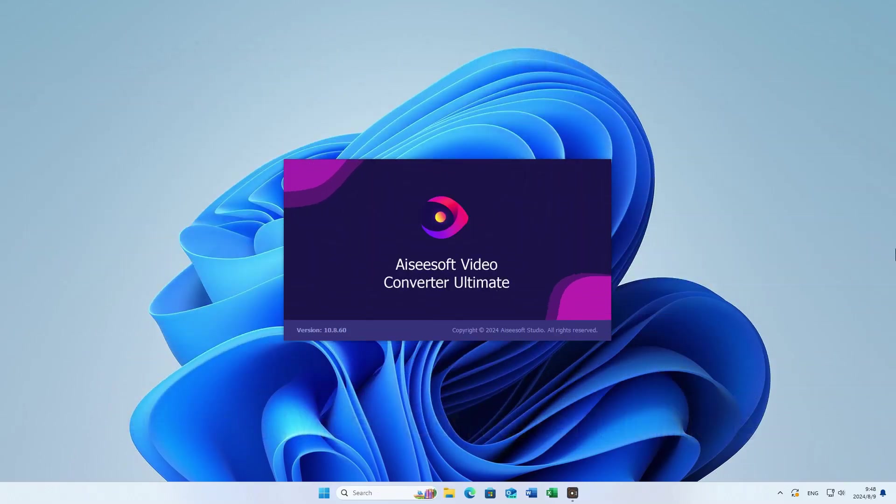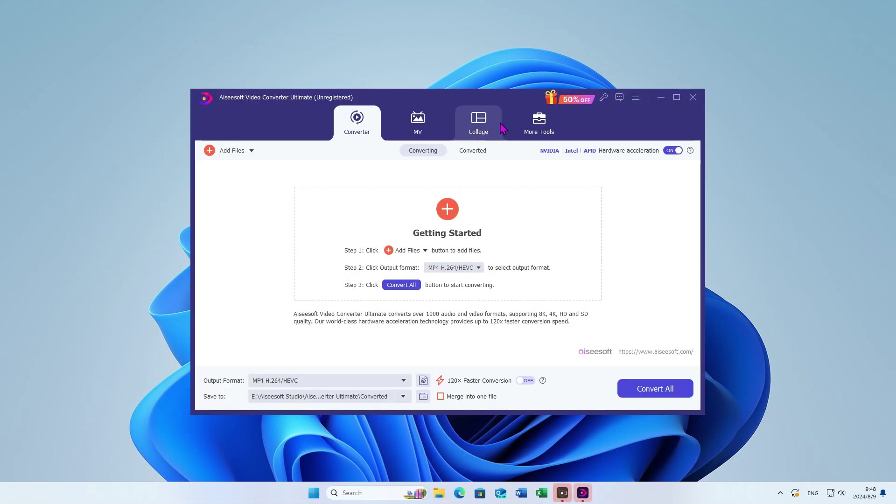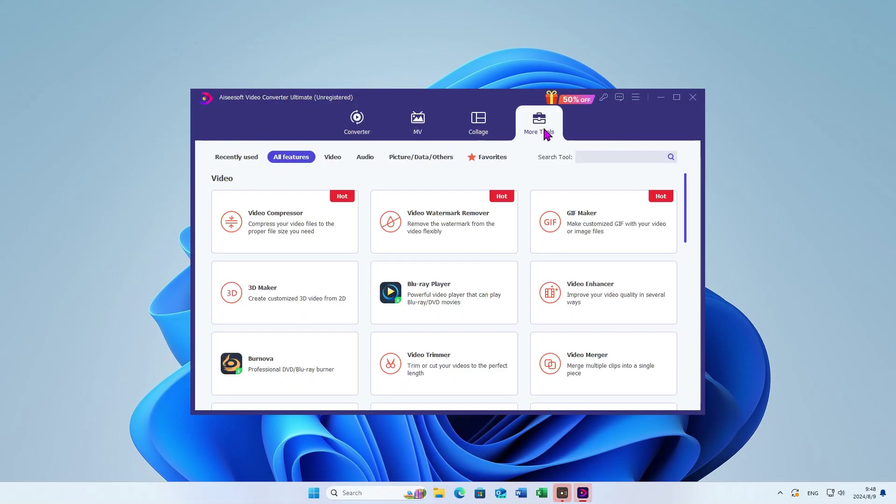Let's see how EasySoft Video Converter works. First, open the product, come to the Toolbox interface, and choose the first tool, Video Compressor.